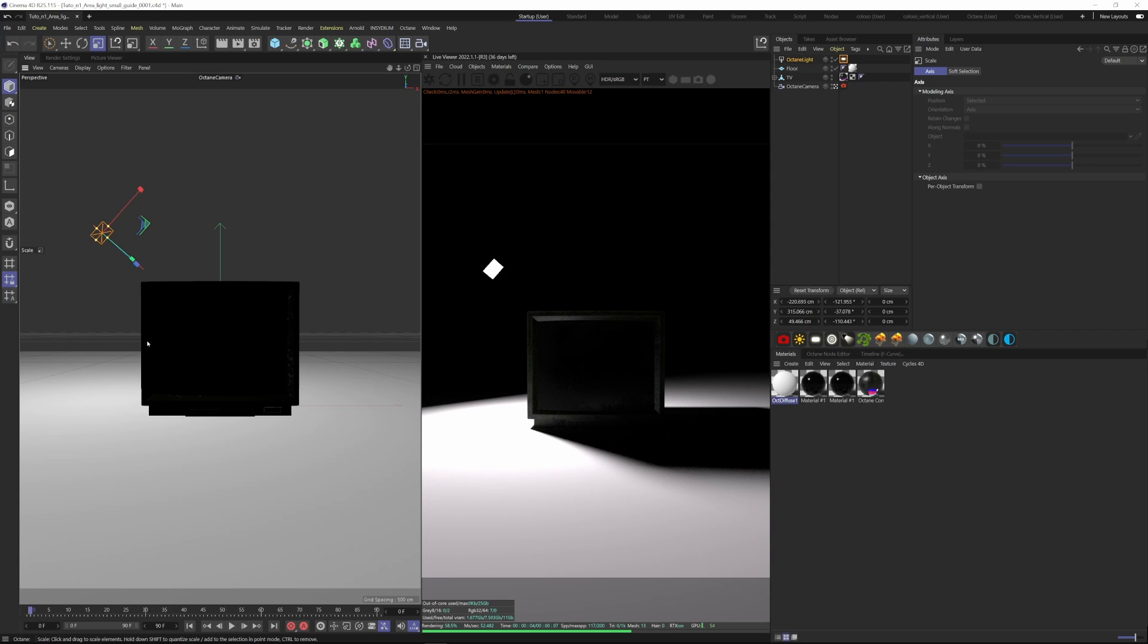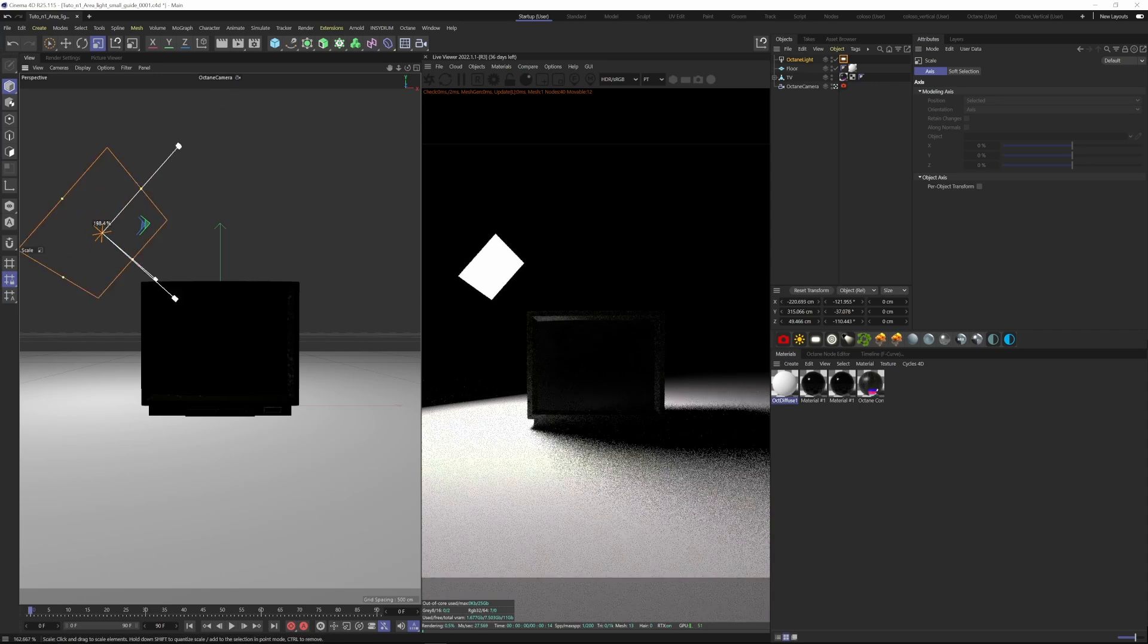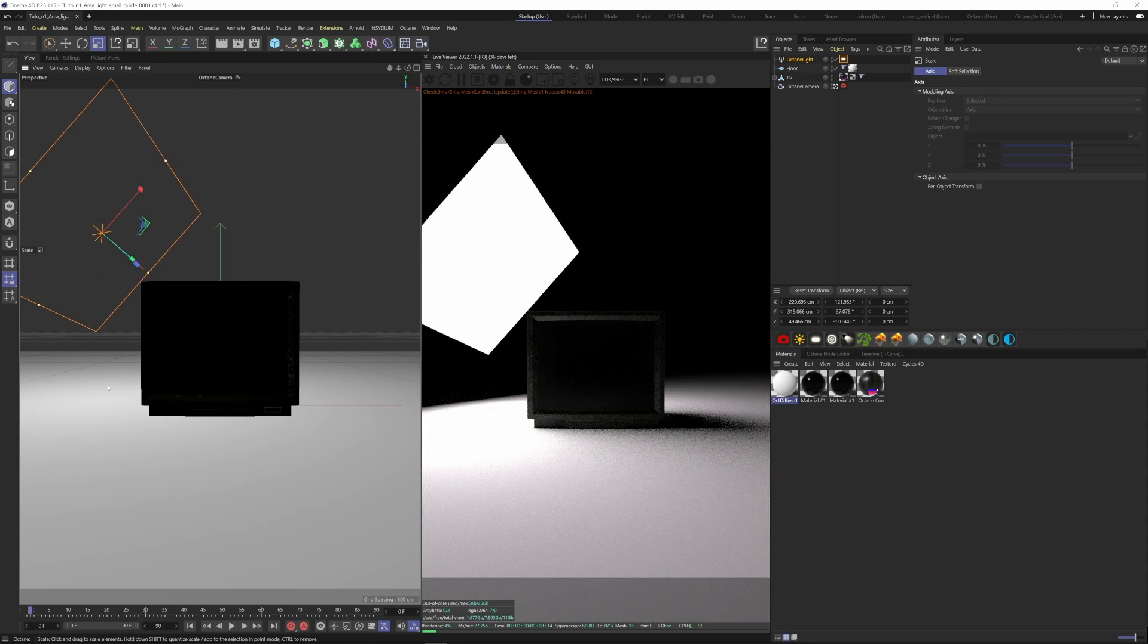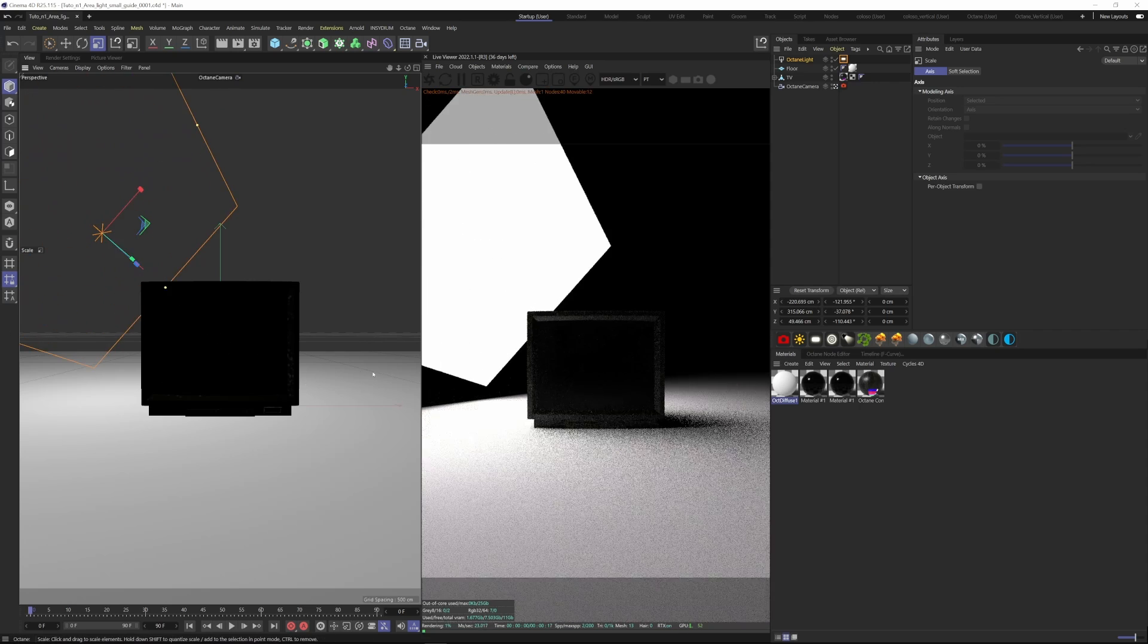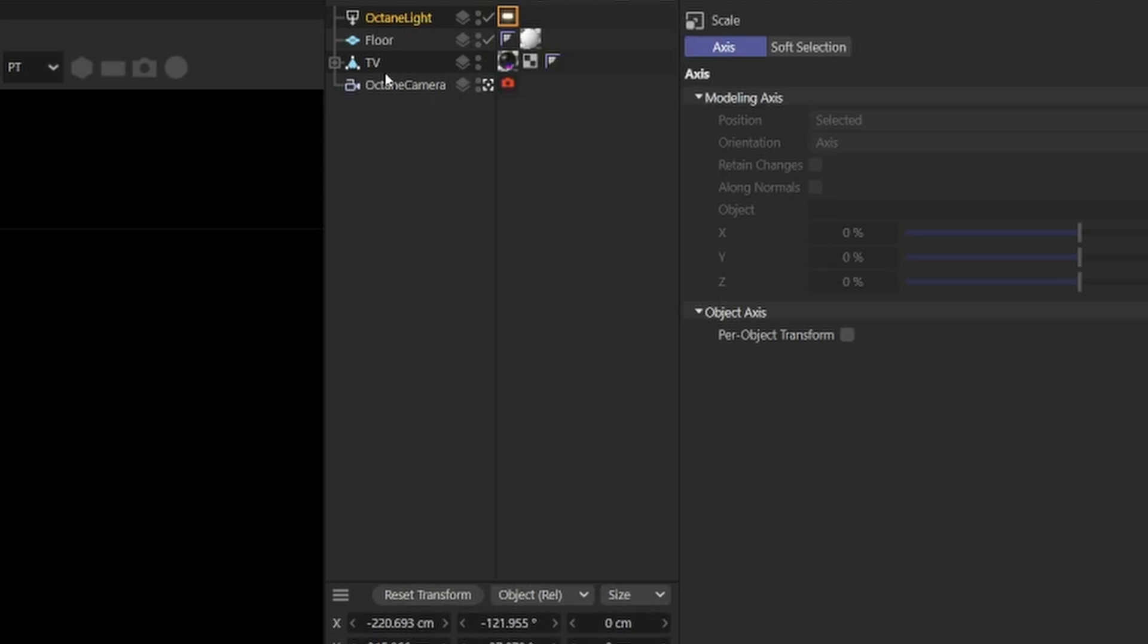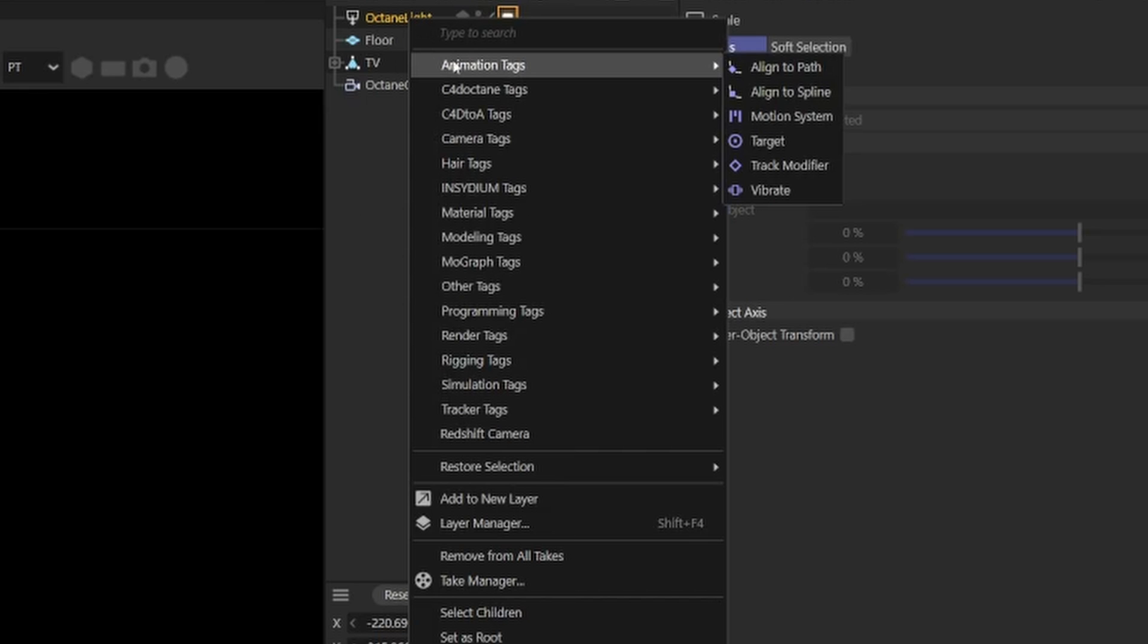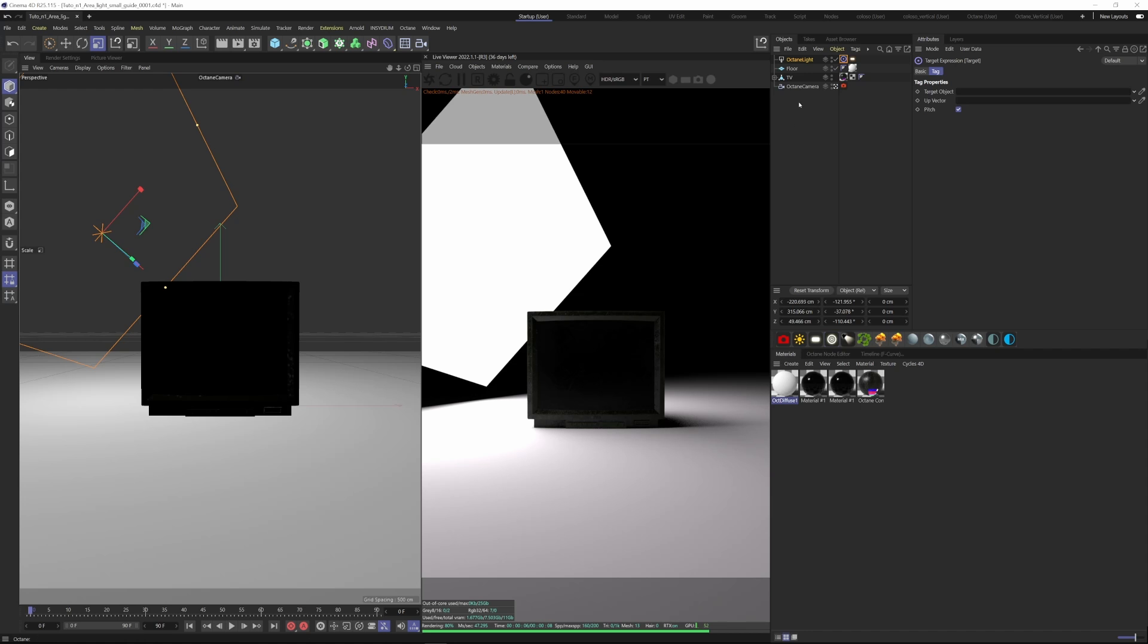And then of course the reverse is true where the larger we scale it up, the softer our shadows will get. You can also add a target to your light by right-clicking and going to Animation Tags, Target.